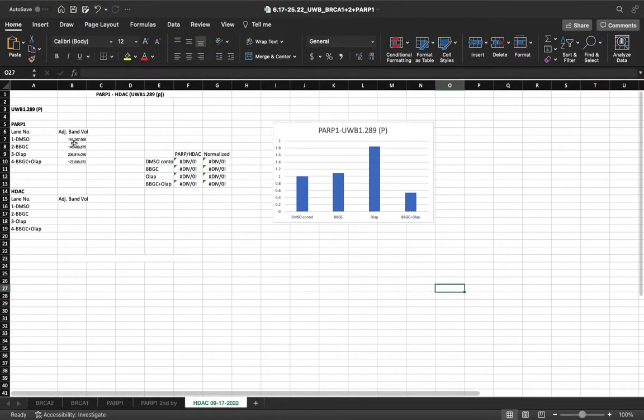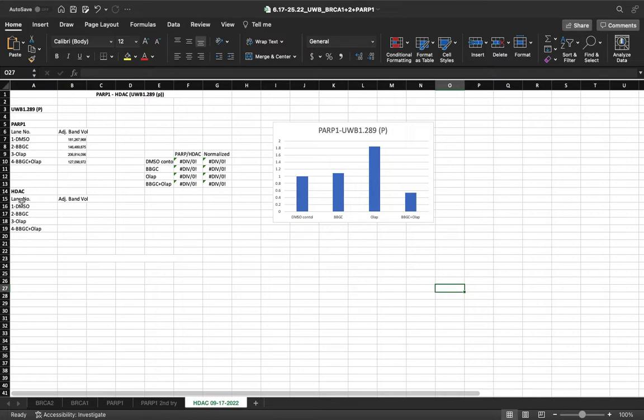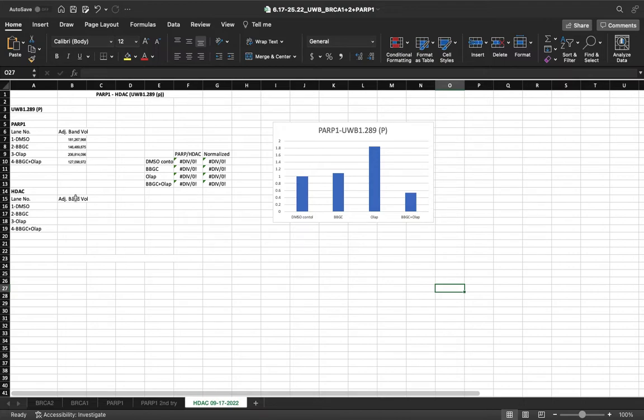Now, in order to calculate or really quantify our blots, we need to use Excel. Here is an example. We will be using PARP1 as the protein that we're detecting. And HDAC will be our loading control. And this is what we have information on. This is what we have data on.